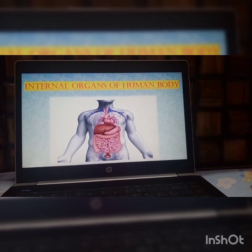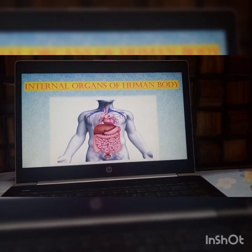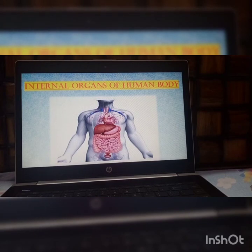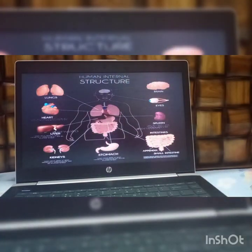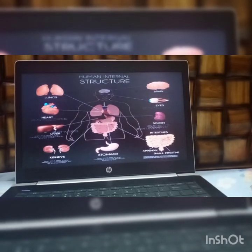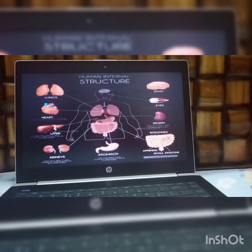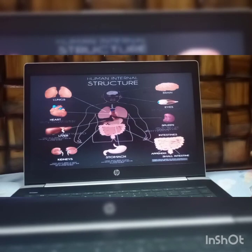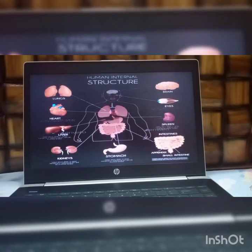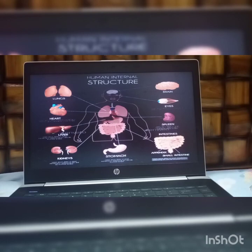Before moving forward, let me tell you about organs first. Organs are a group of tissues — when many tissues combine together and perform a specific function in our body, it is called an organ. We can define it as a group of cells that perform a specific function. For example, the eye: there are many tissues present in our eye, and all these tissues perform a single function, which is to see everything around us. So the eye is an organ.